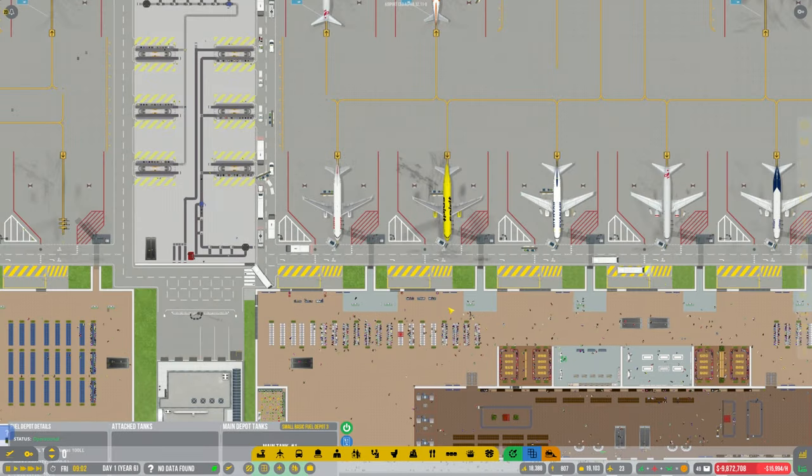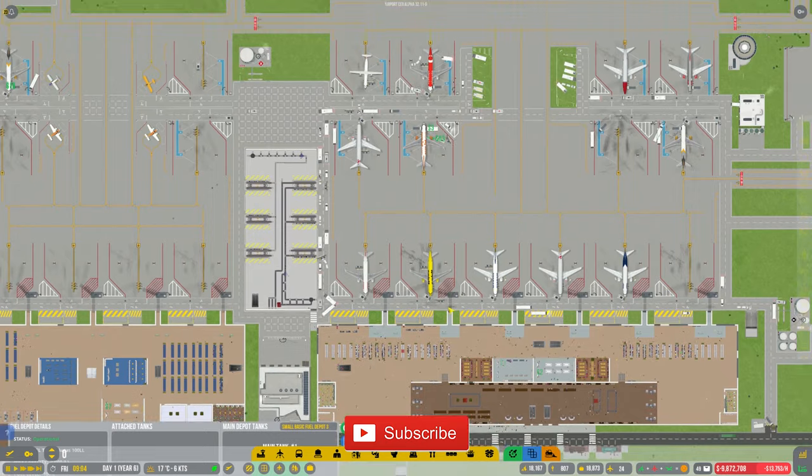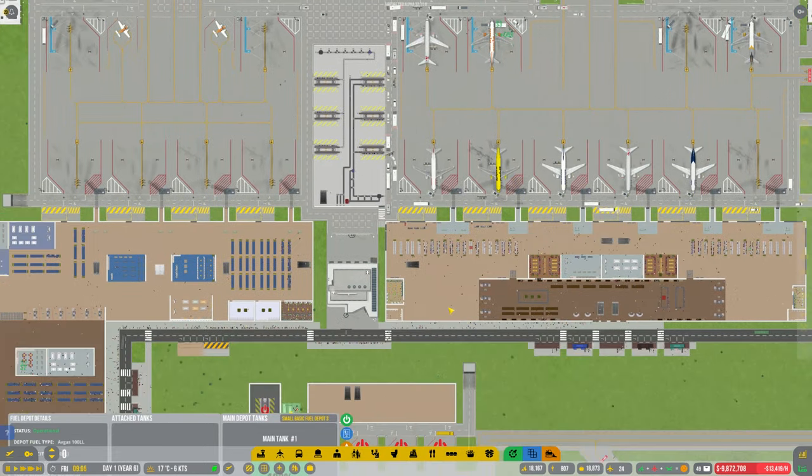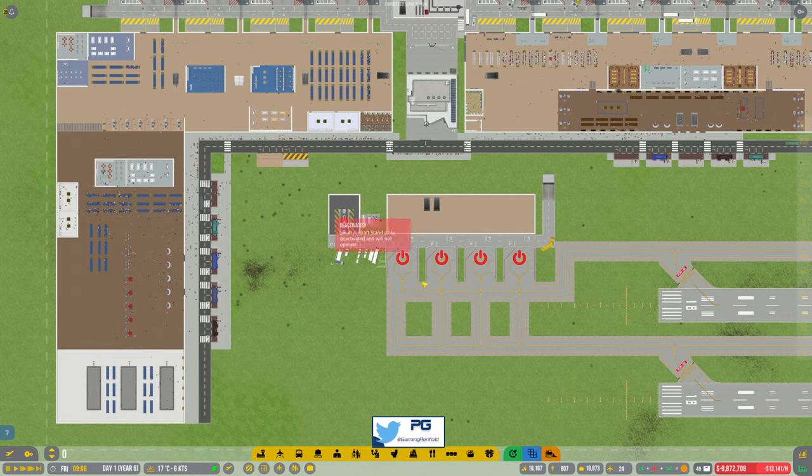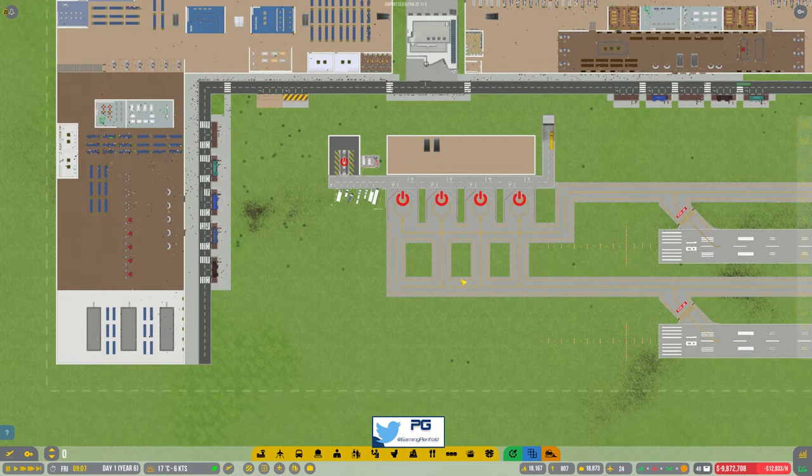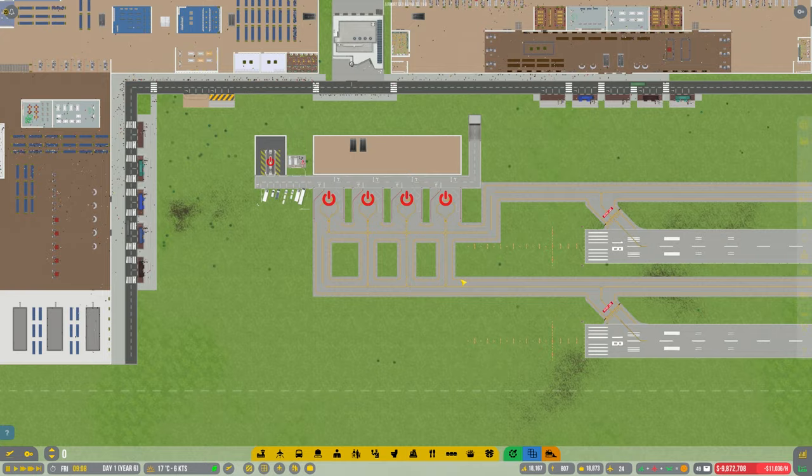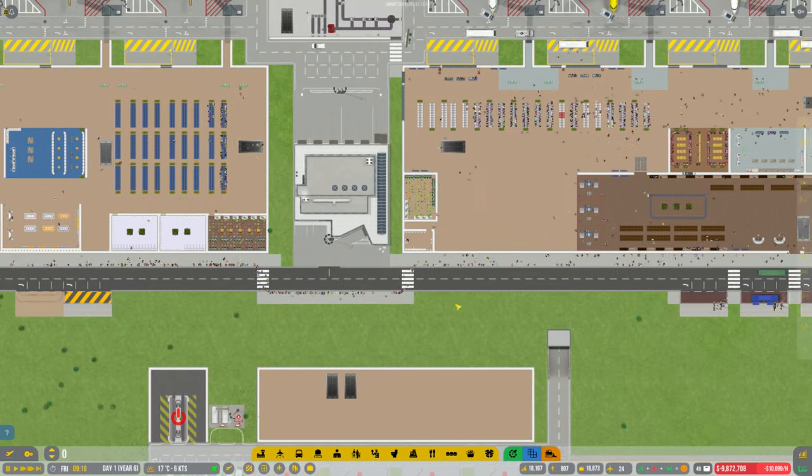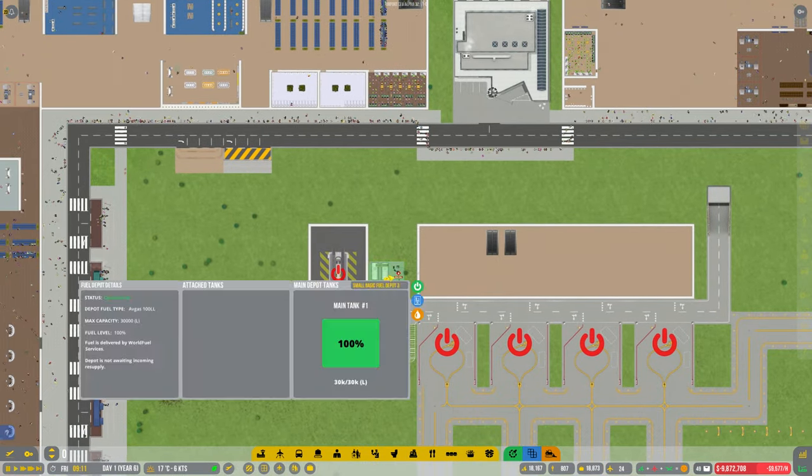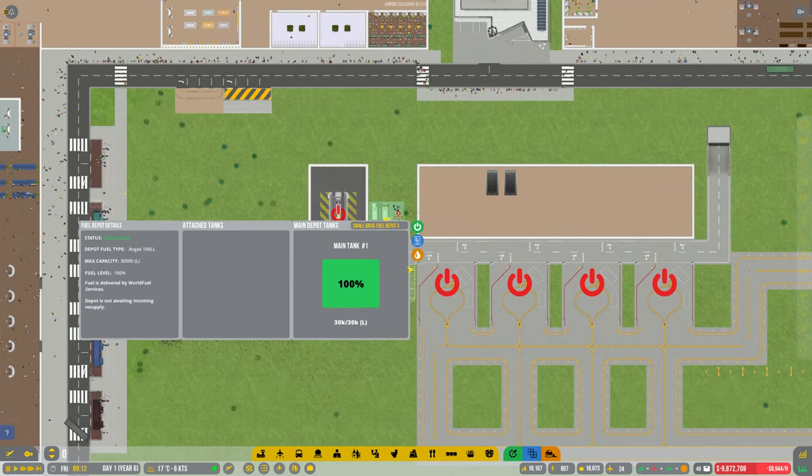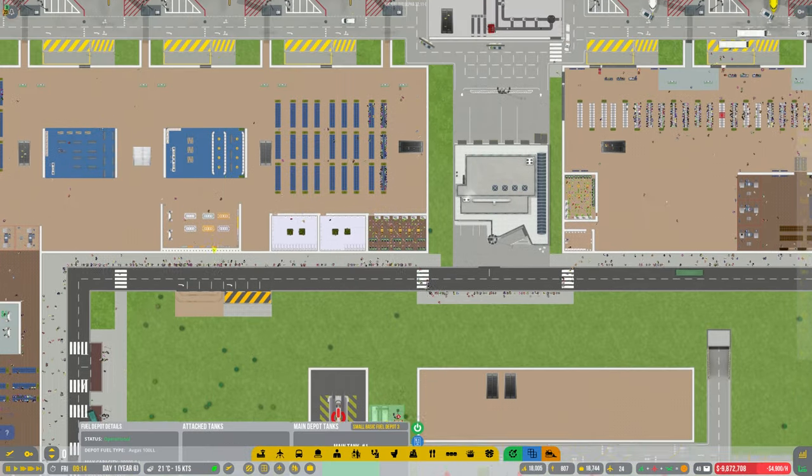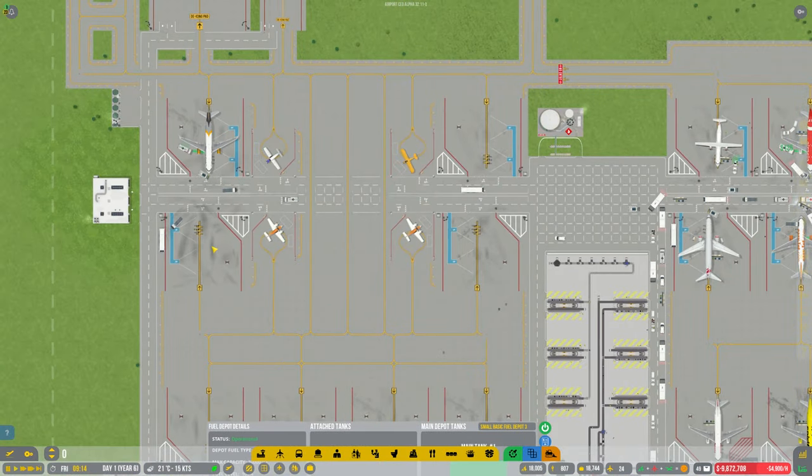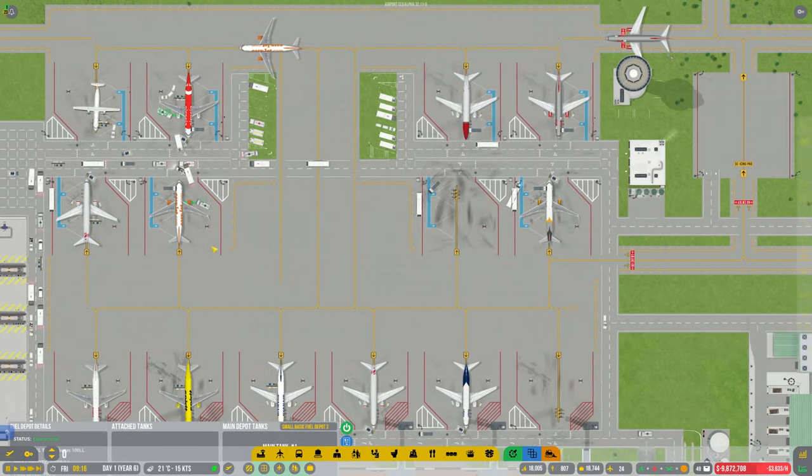Hey guys, welcome back to Penfold Gaming for another episode of Airport CEO. We were working on this terminal in the last video, so we're going to continue getting this up and running. First of all, someone pointed out that I picked the wrong fuel - AV gas that was just for GA flights - so I need to change that.